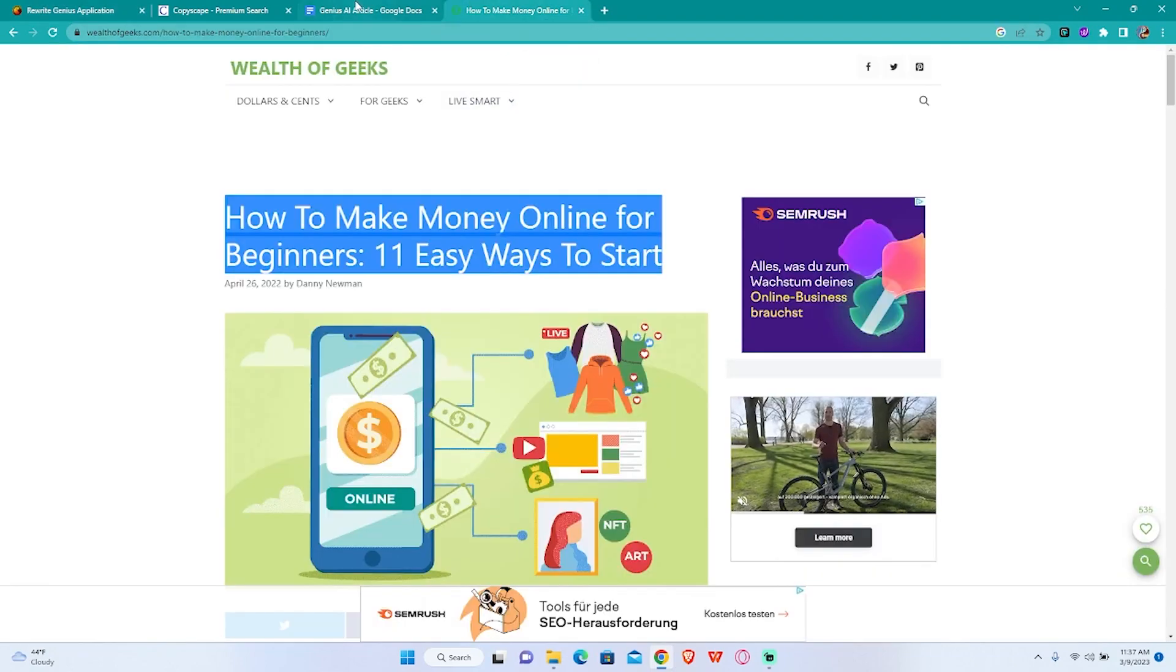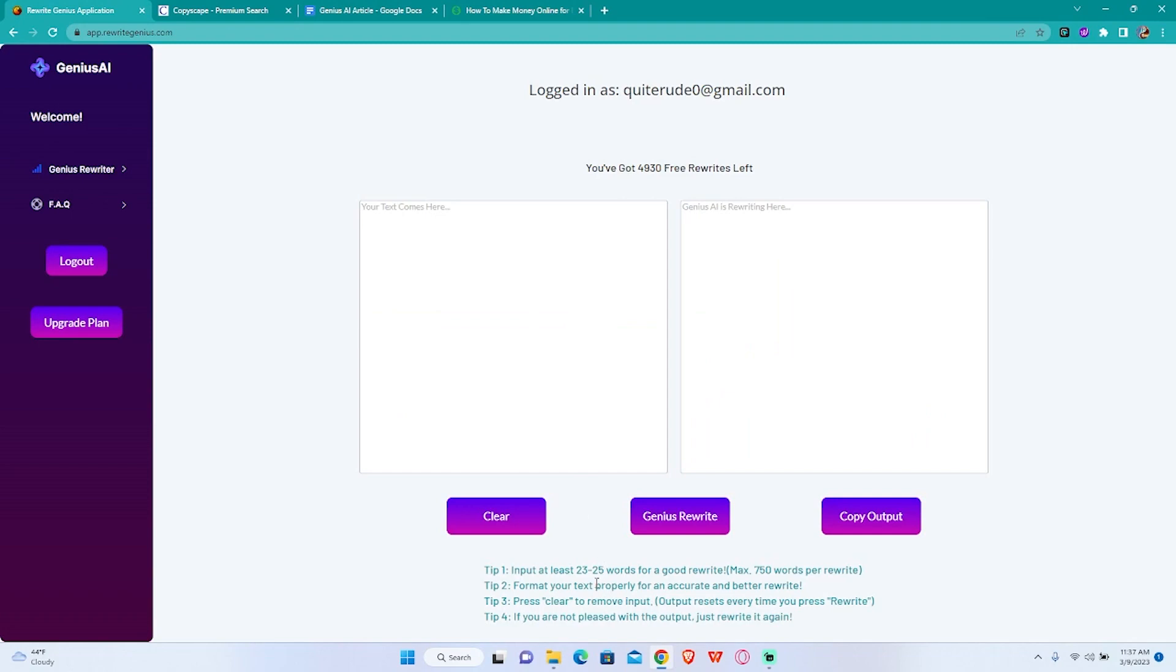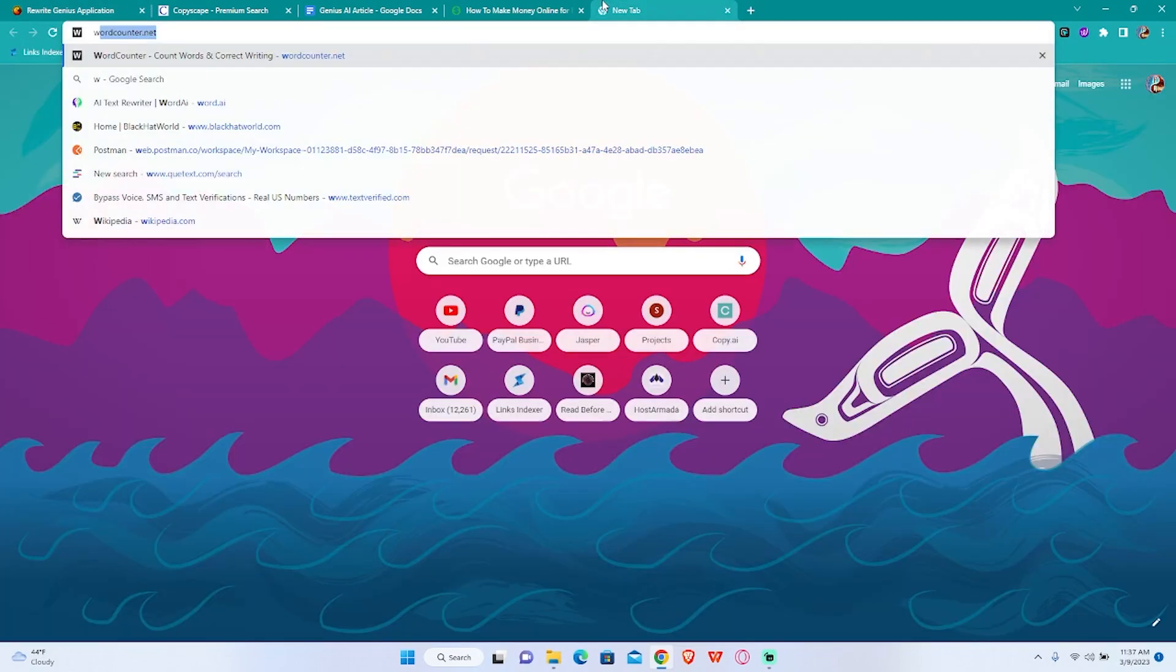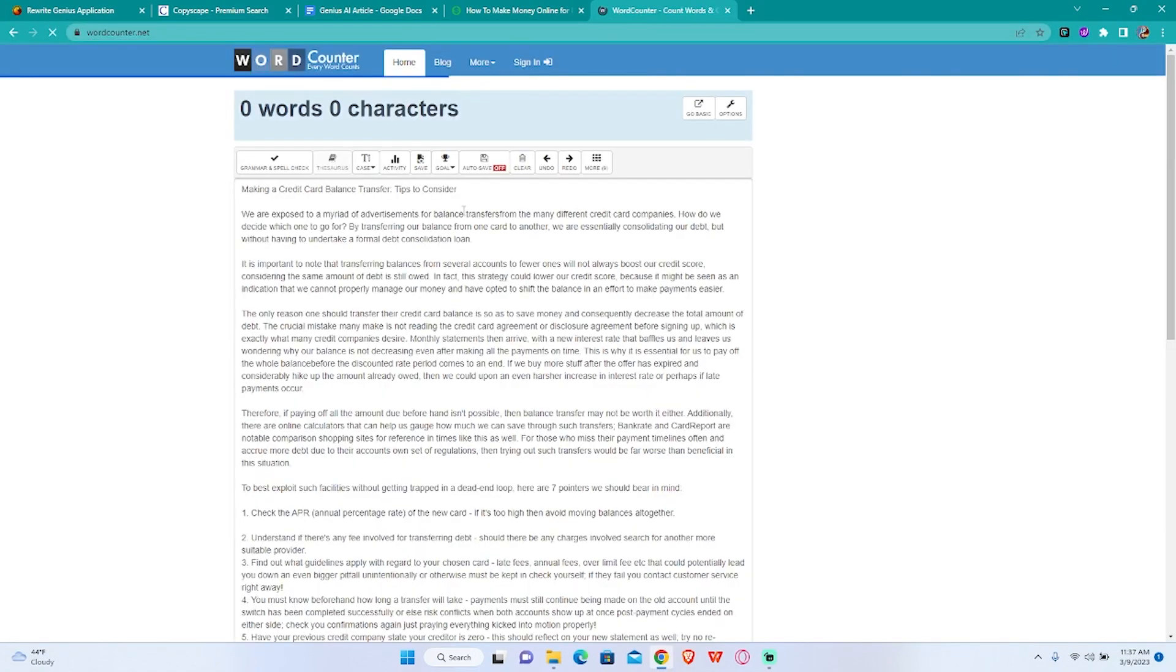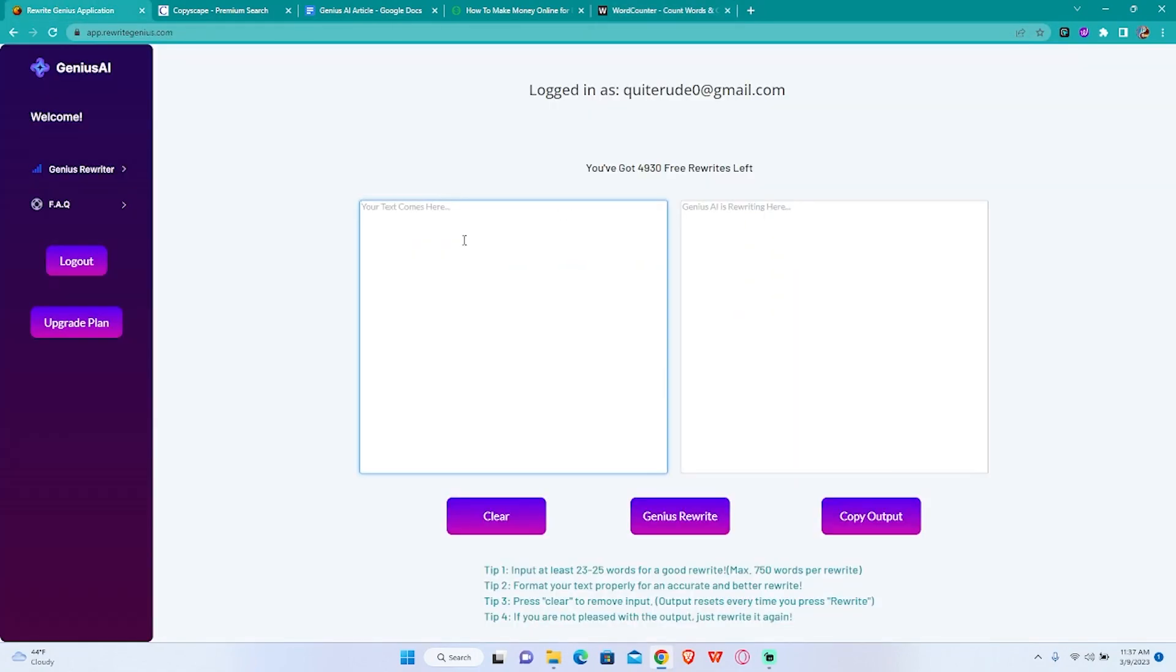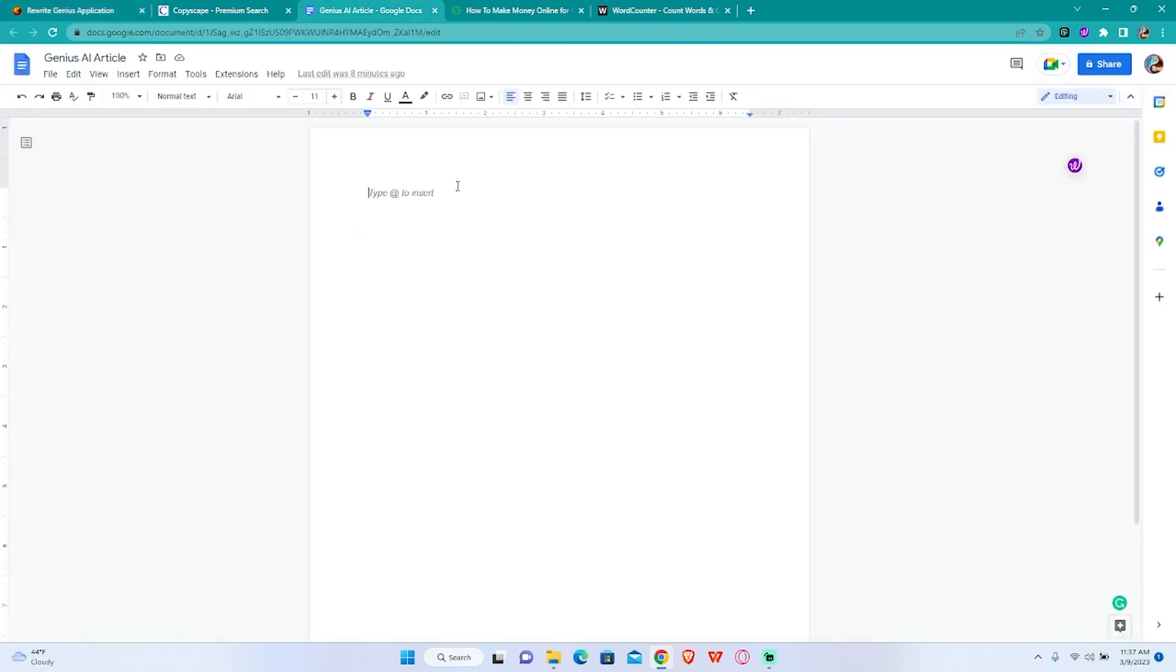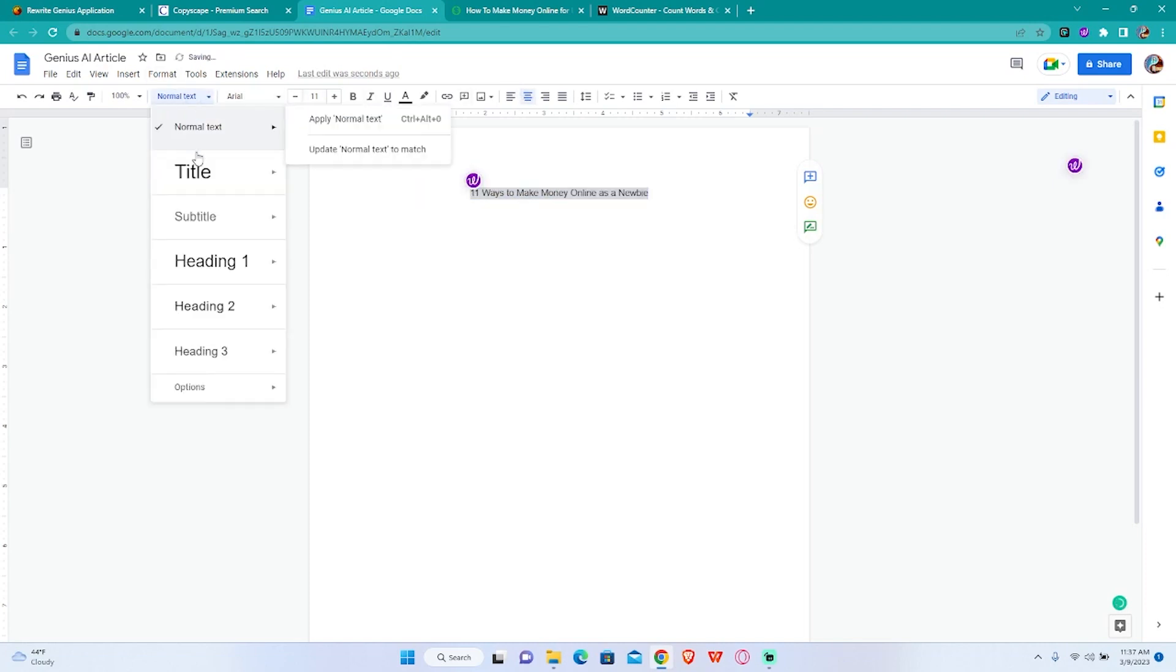For a good rewrite you need at least 23 to 25 words which is definitely not this. It's only 12 words so we are going to name our article like this: 11 ways to make money online as a newbie. Doesn't really matter because this is going to be our title.